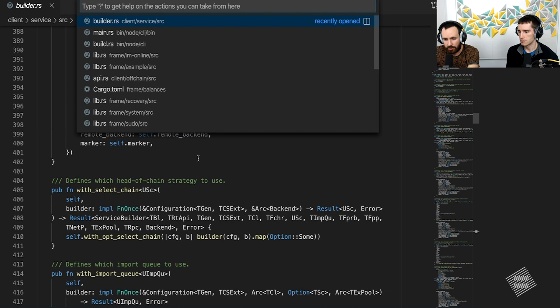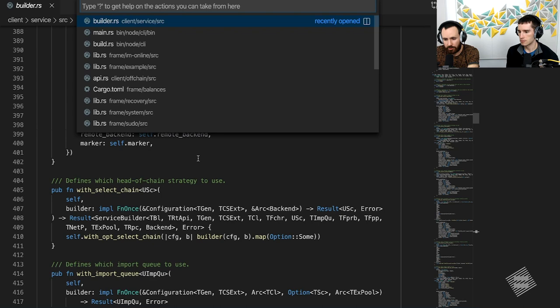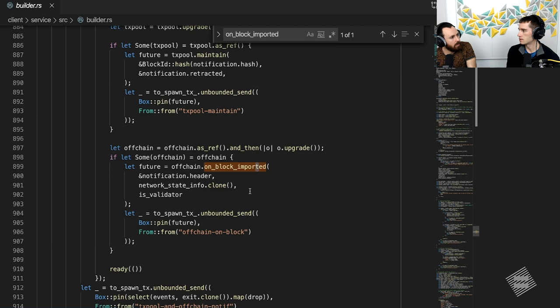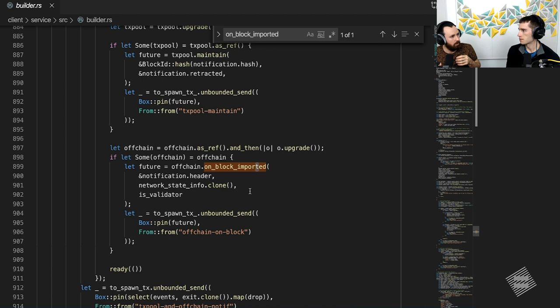I'm pleased to be here. An off-chain worker is a piece of logic that is being run after every block. Let me just quickly jump to some code. So inside the service — the thing that is running inside the client, inside the node — after every block is imported, we trigger something that is called off-chain on-block-imported. That piece of logic will actually call into the runtime and invoke the off-chain worker's logic that is contained within the runtime.